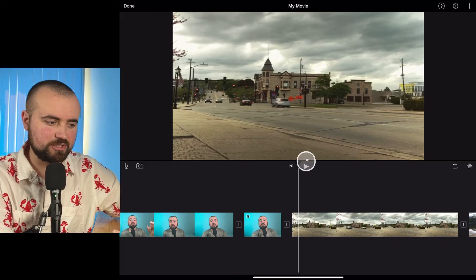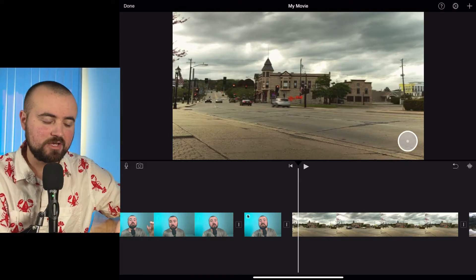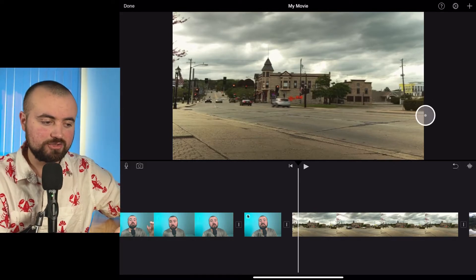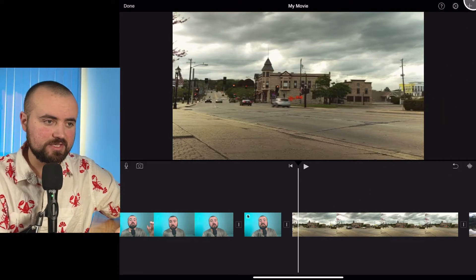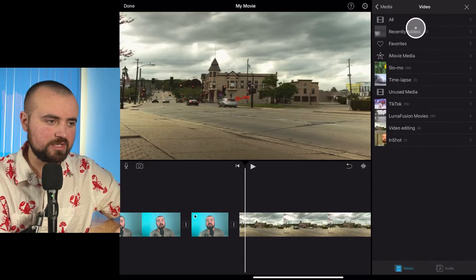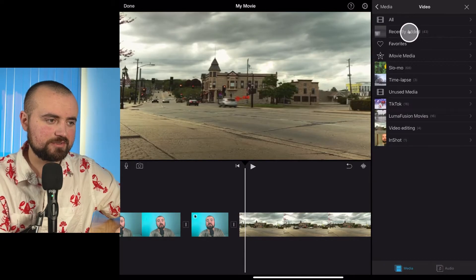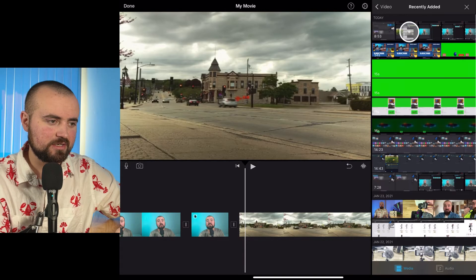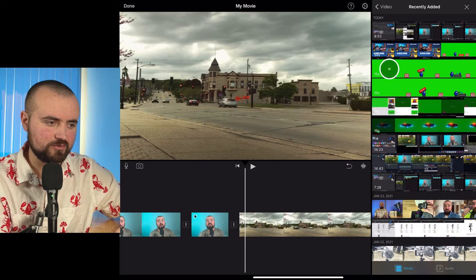So here I am in iMovie. This is a project I have. So what I'm going to do is click the plus button, click Videos, then Recently Added. I actually have my green screen video right here that I edited.